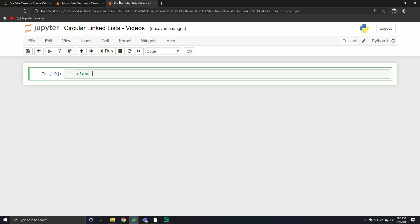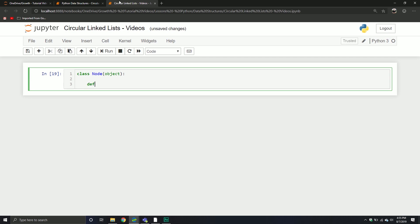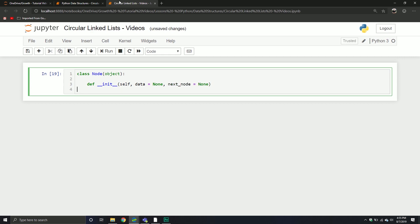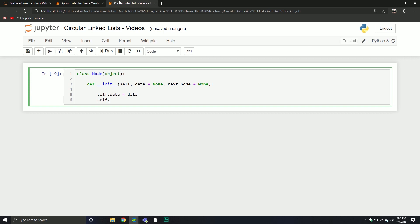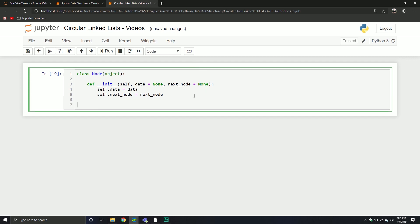Let's get started. The first thing we're going to do is define our node object. This is basically going to be like all the other videos — we're going to initialize it with a piece of data that will equal none by default, and then it's going to have a next node. This will basically be that pointer pointing to the next node. We set self.data equal to the data and self.next_node equal to the next node. Then we're going to define our circular linked list class, giving it the name CircularLinkedList.